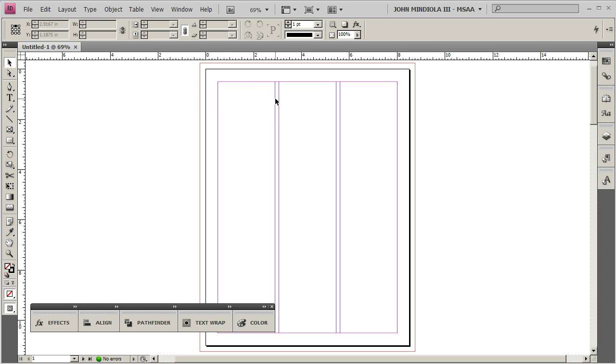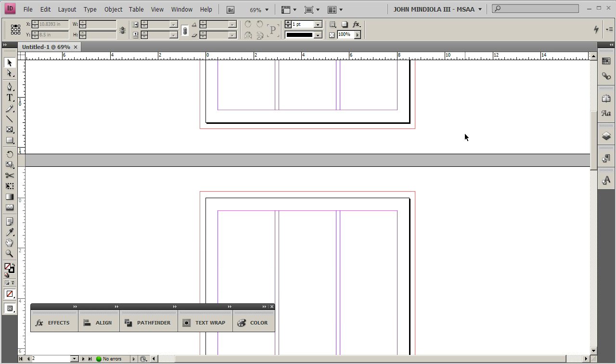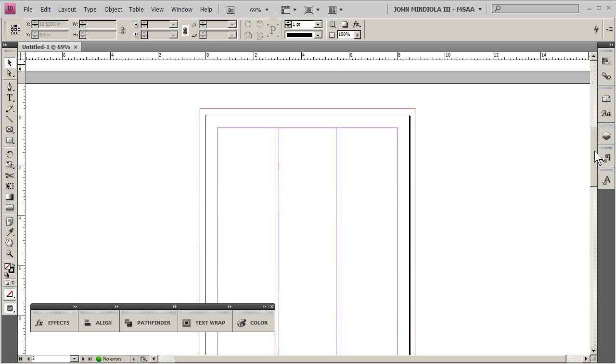Then these pink and purple columns, I'm sorry, pink and purple lines, these designate the columns that we had specified in the new document dialog. So that's that. Now, to see the other pages, what you could do, if you scroll down, you'll see here are other pages like this.